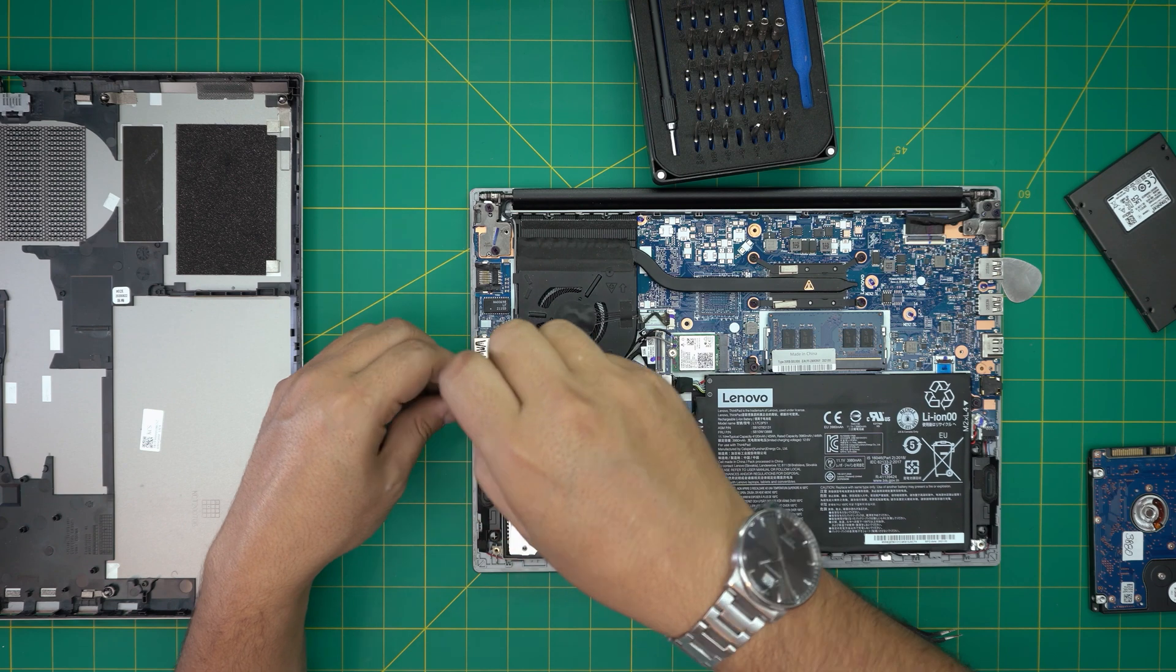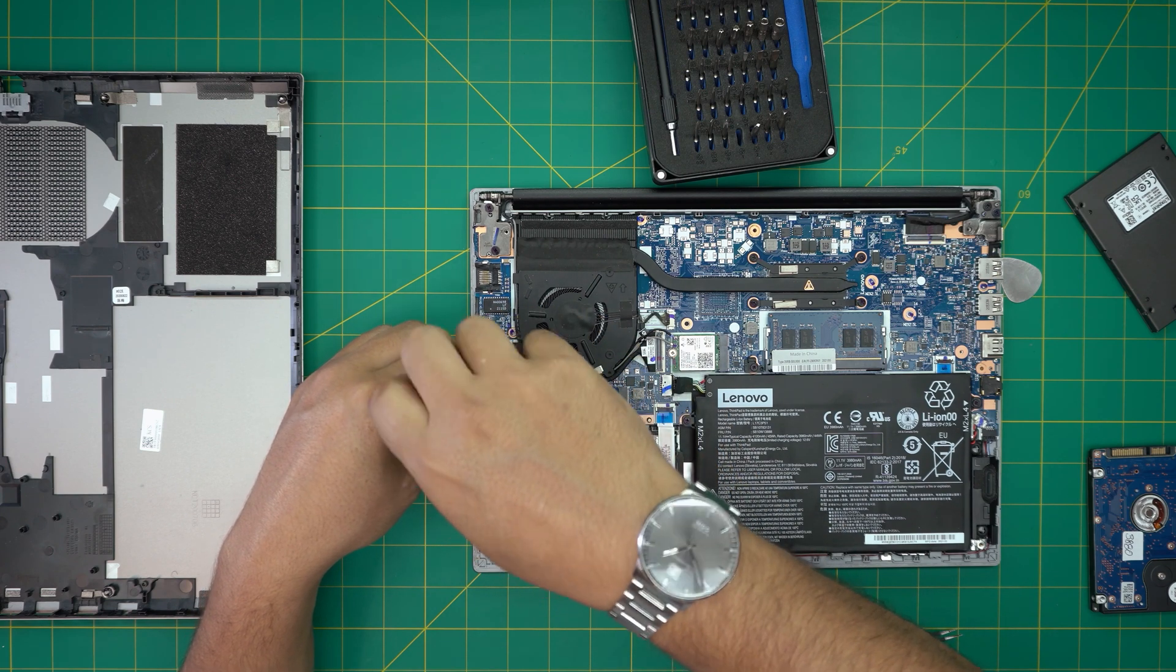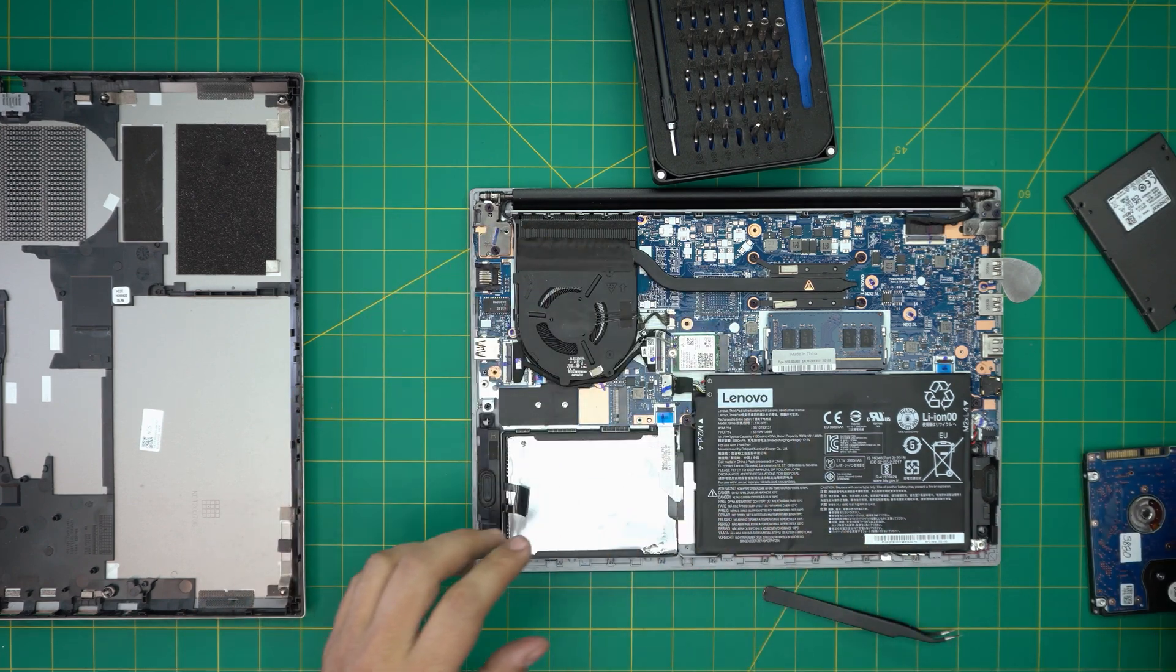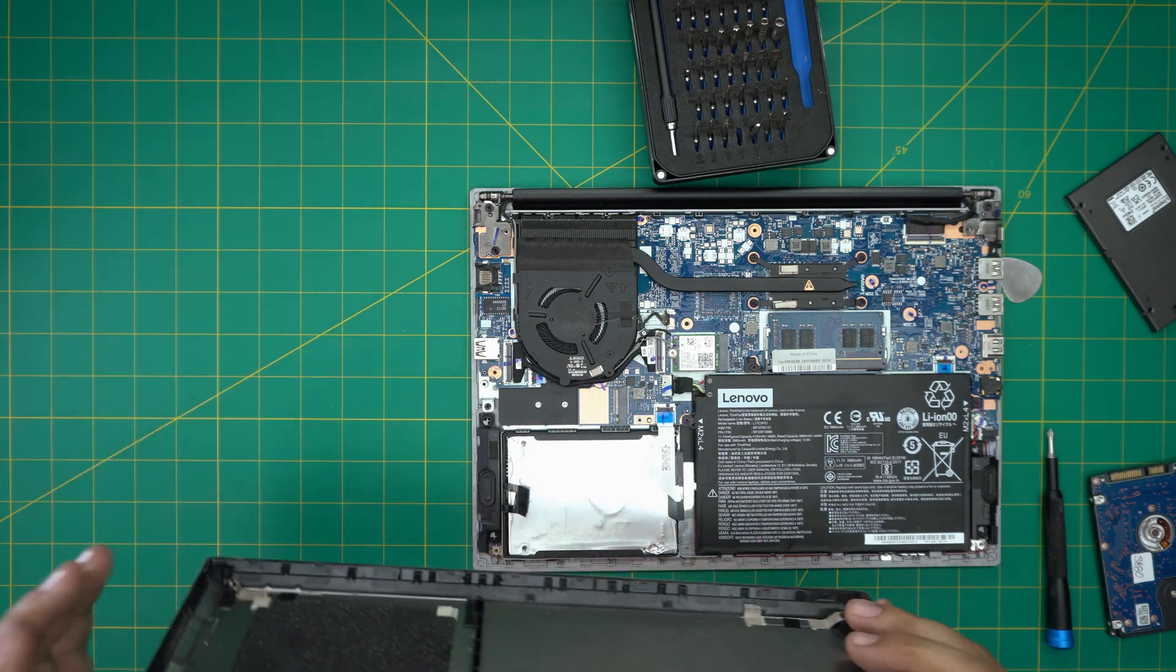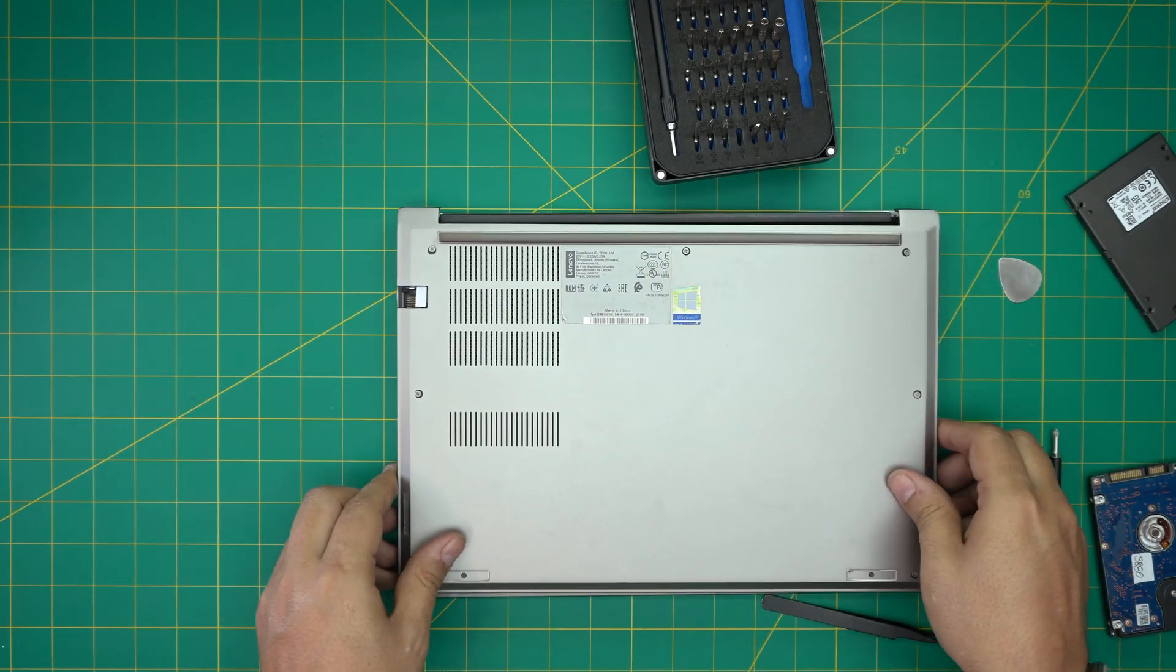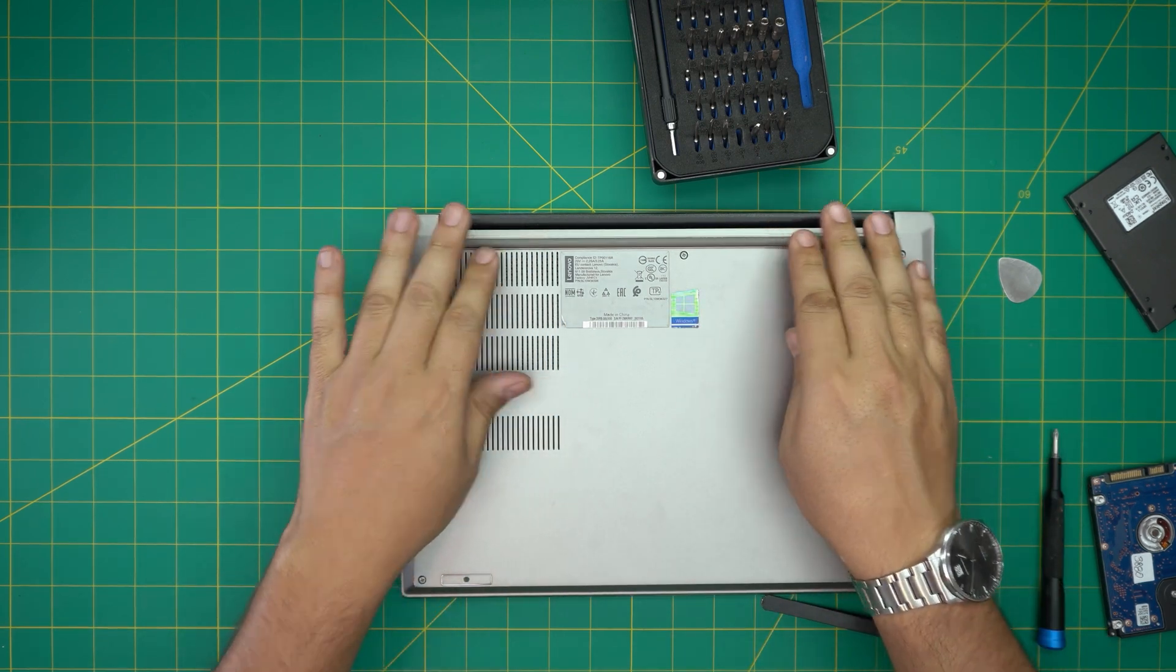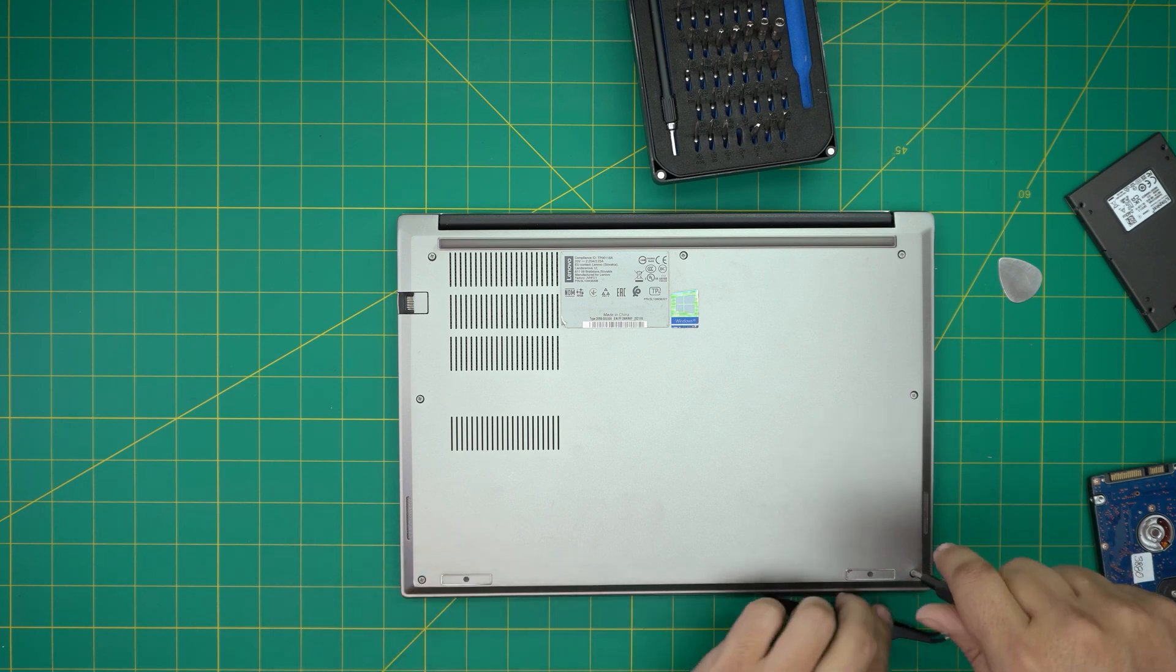All right, once you upgraded everything, all you need to do is grab the bottom cover, bring it over, set it down, push the side and the middle a little bit down. Make sure it does tiny clicks. The last thing would be to just tighten up the screws that you loosened on the bottom cover.